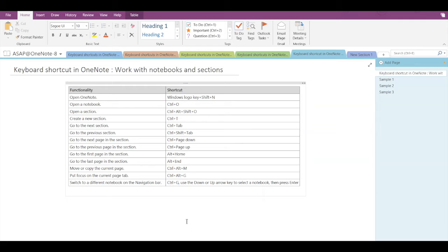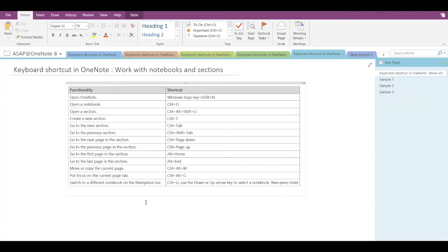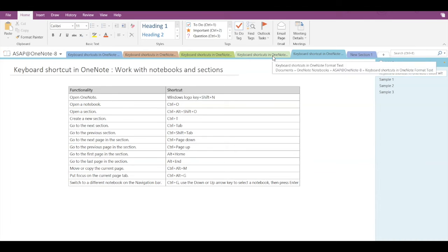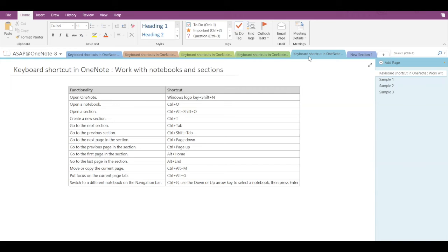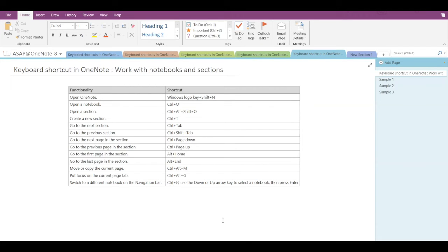Now let's see how to go to the next section — the shortcut is Ctrl+Tab. I'm in the second-to-last section, I press Ctrl+Tab, and I navigate to the new section. To move to the previous section, press Ctrl+Shift+Tab. This is how you can traverse between sections.